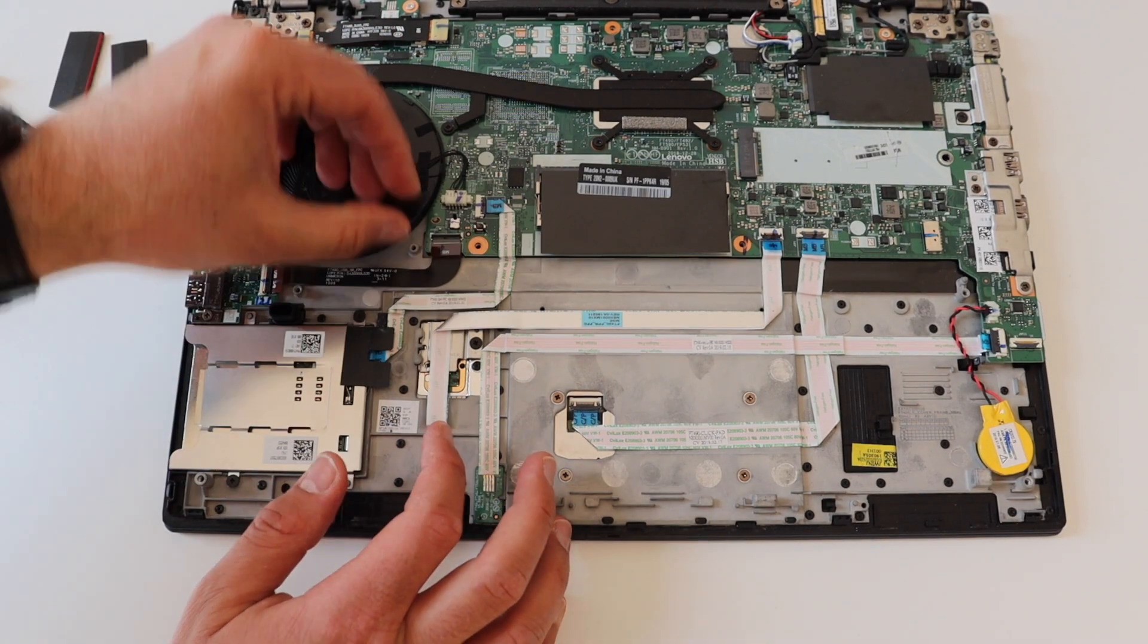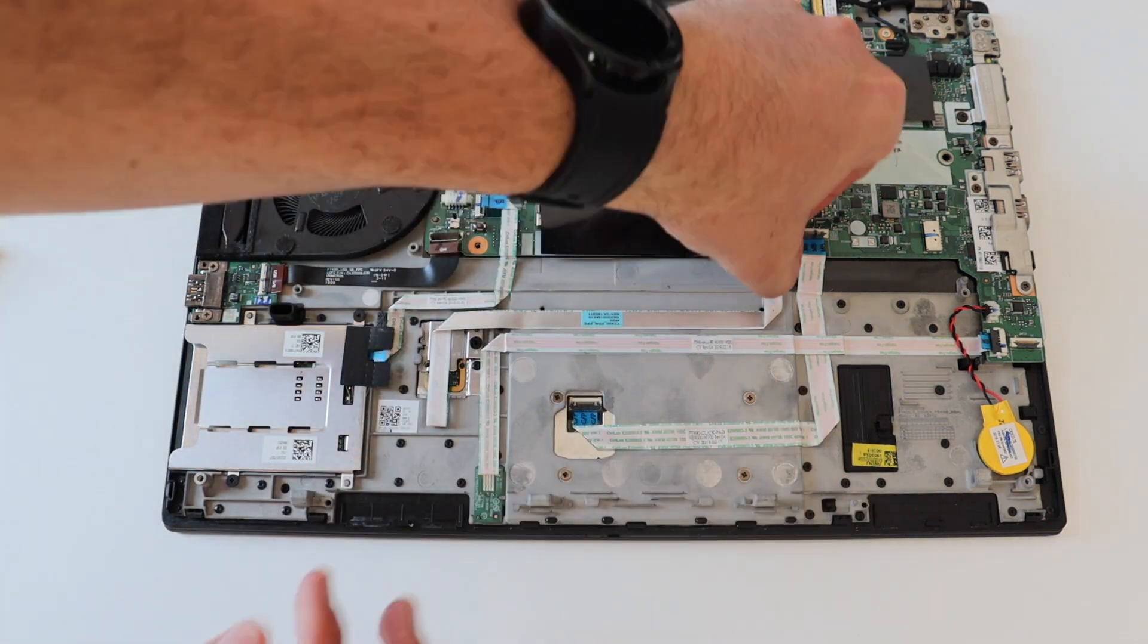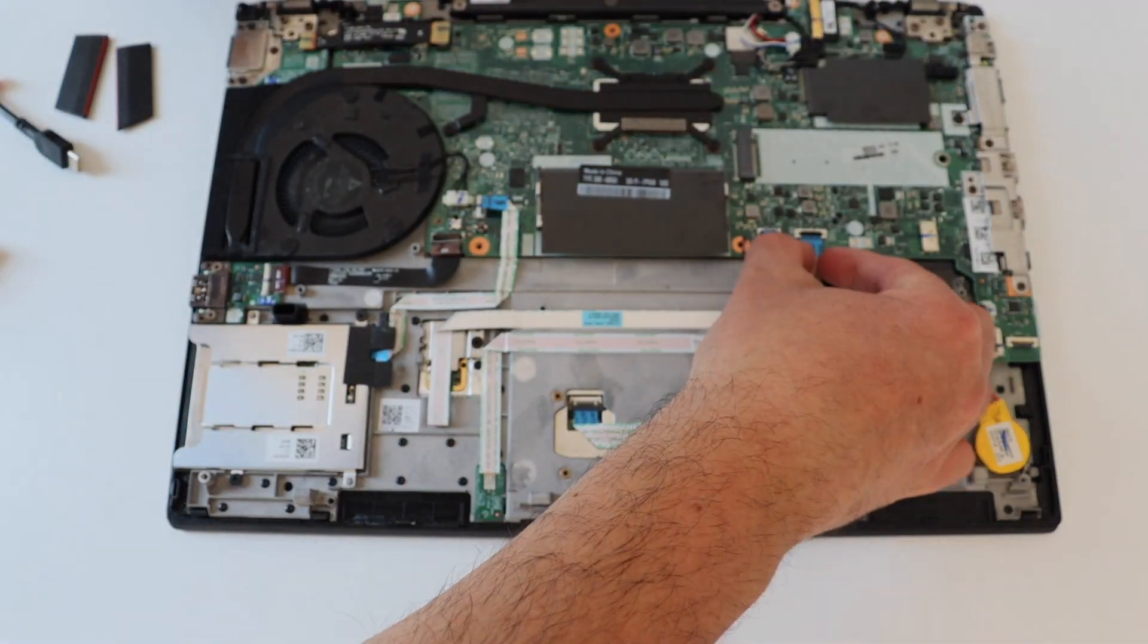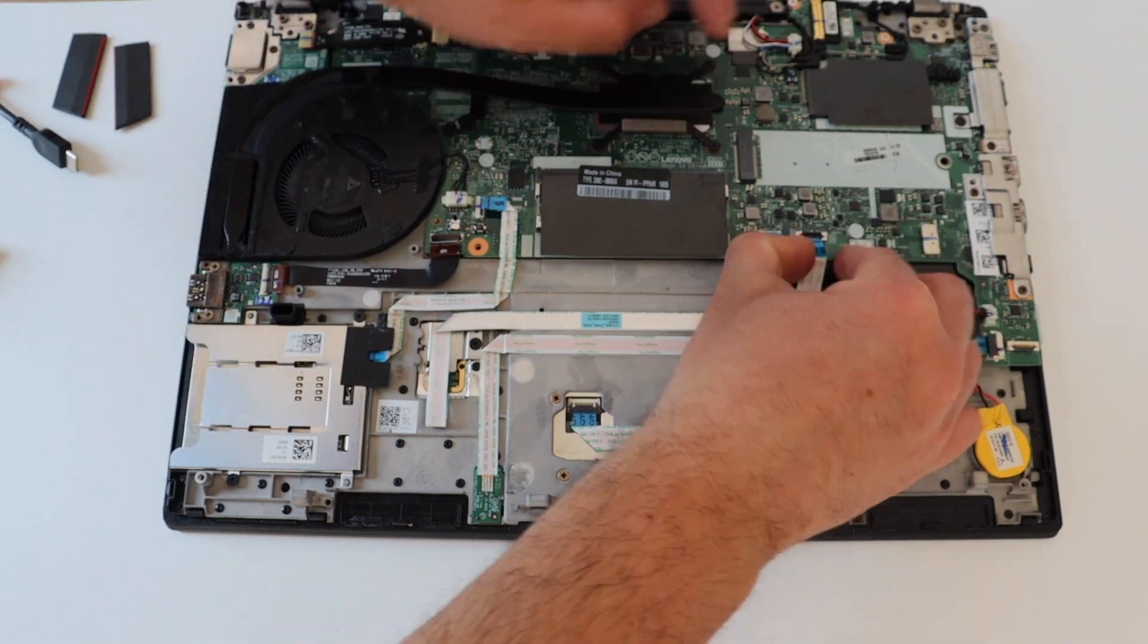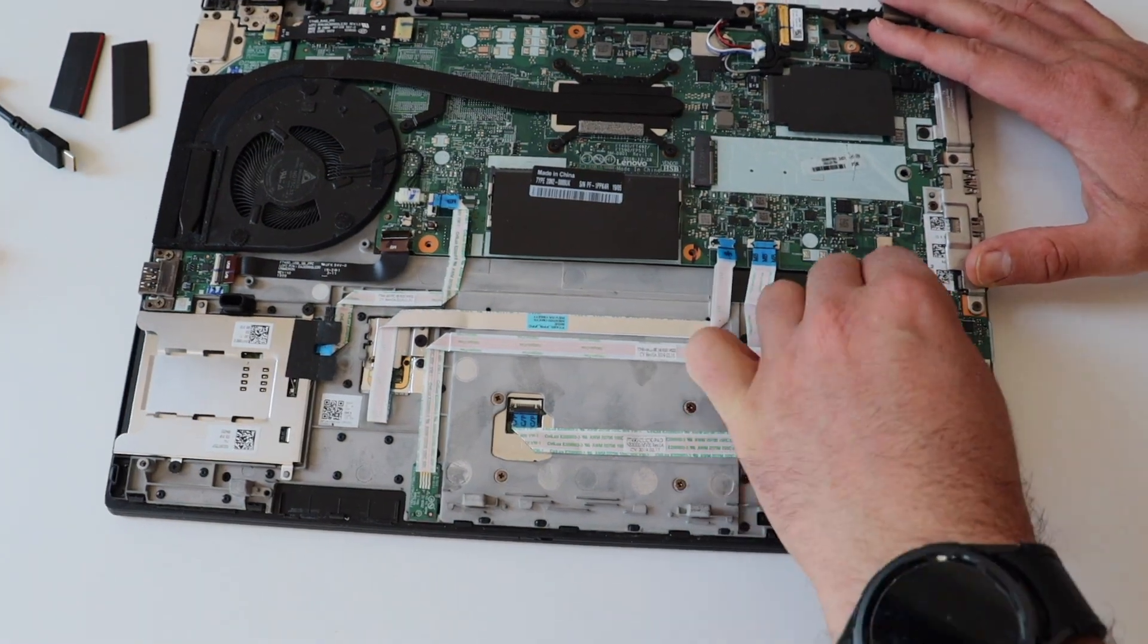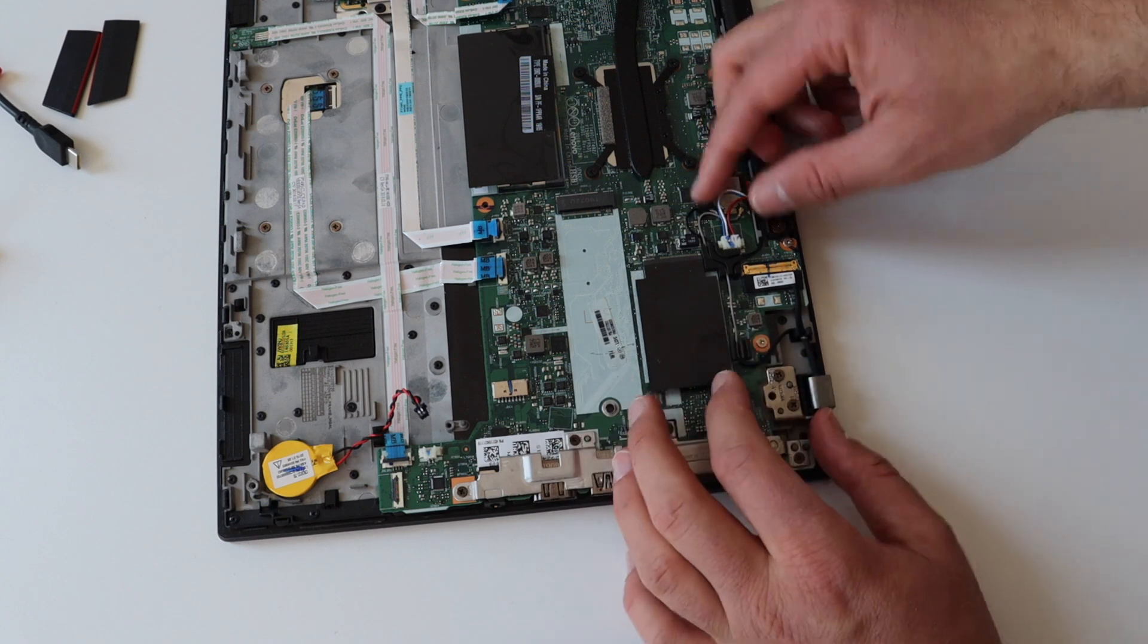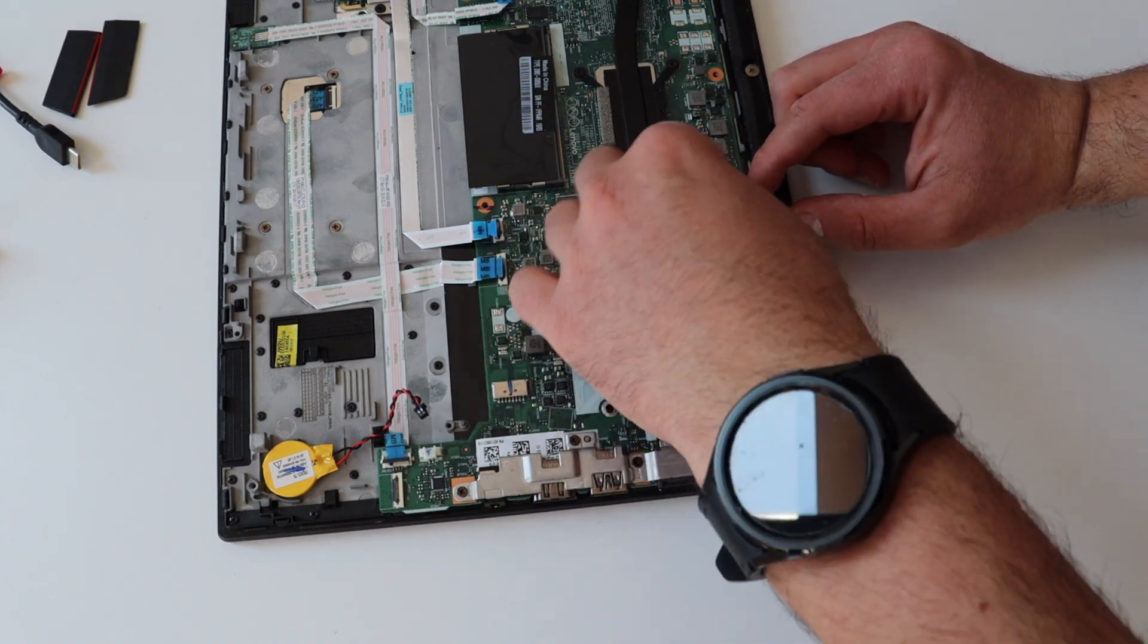There are many different cables that connect peripheral devices to the main board of the laptop. So step number five is to disconnect all of these cables. As you can see in the video I decided to start with the cables that are on the bottom of the main board. I have access to these cables after I removed the battery.